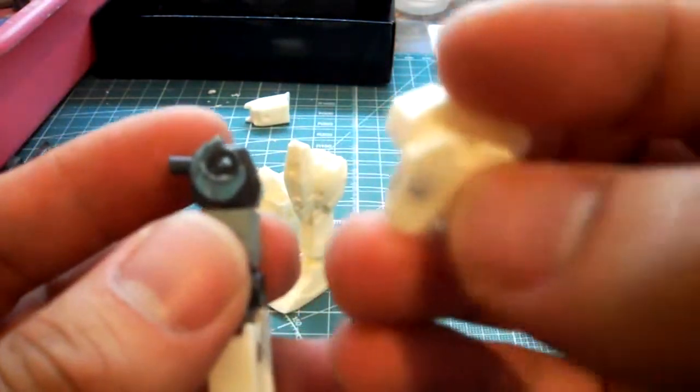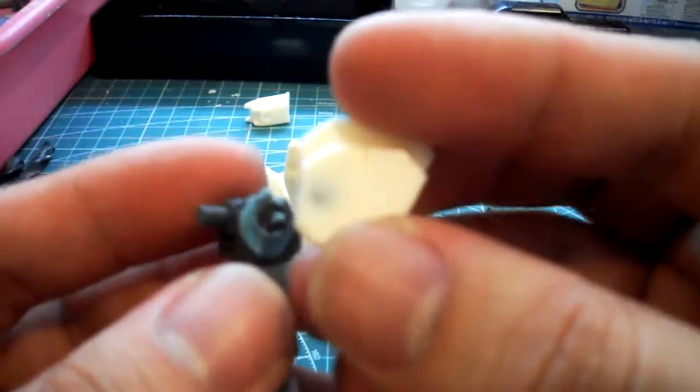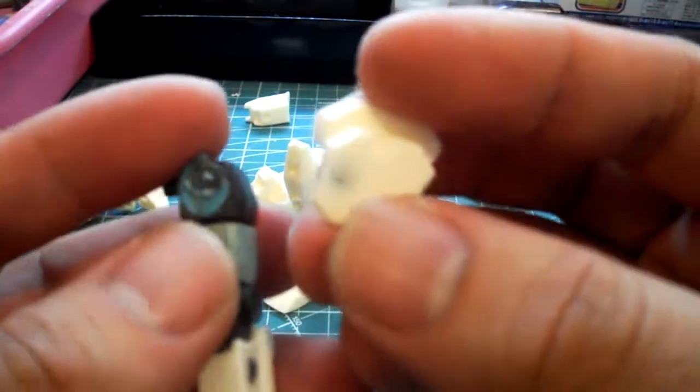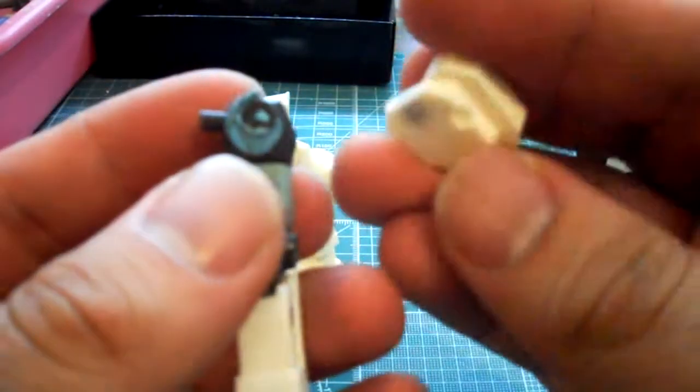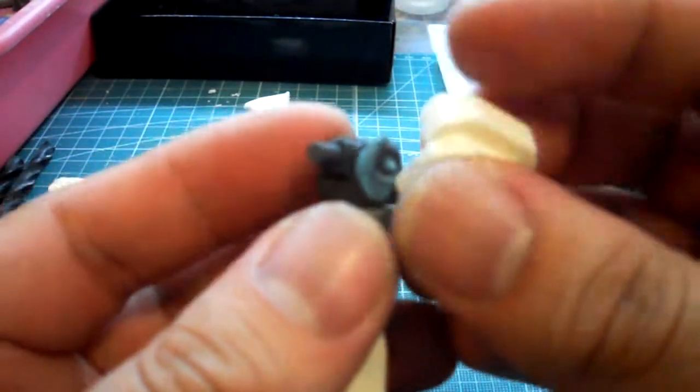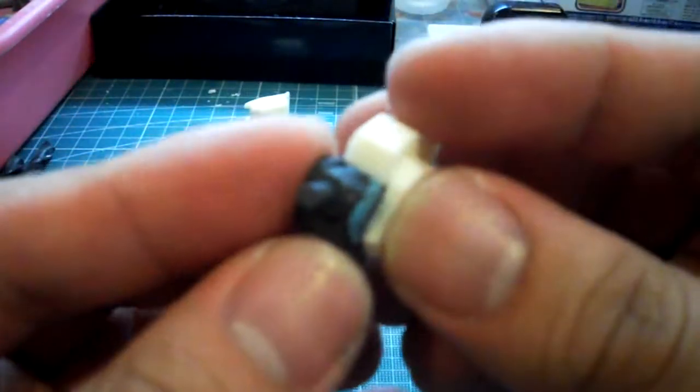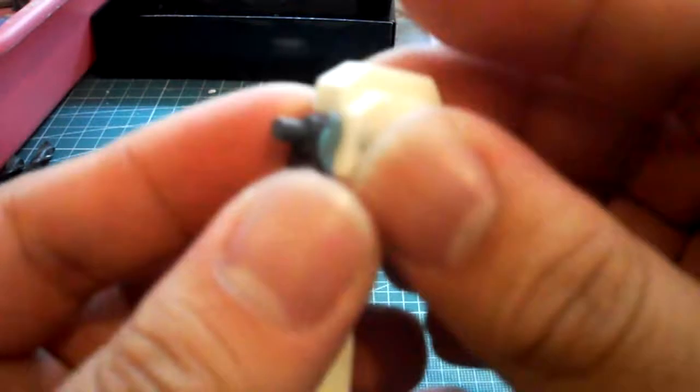It looks like the hole that I drilled was a little bit too big, so I'm going to use Blu Tack for now just to put it on.